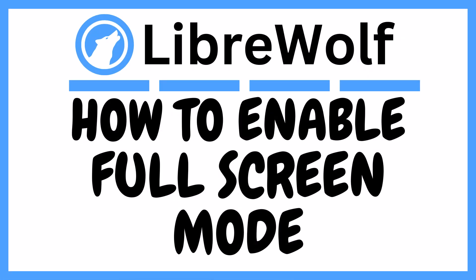This is a video tutorial on how to enable full screen mode on the LibraryWolf web browser. I will be using a desktop PC for this. Let me jump over to my browser here.